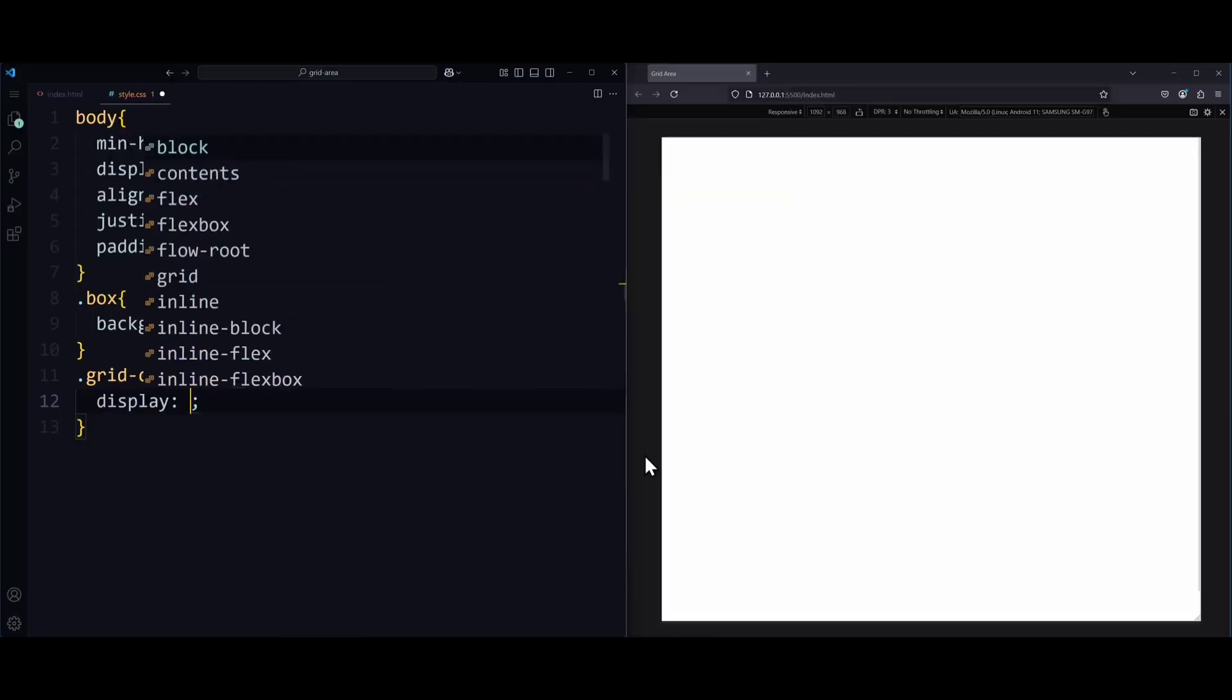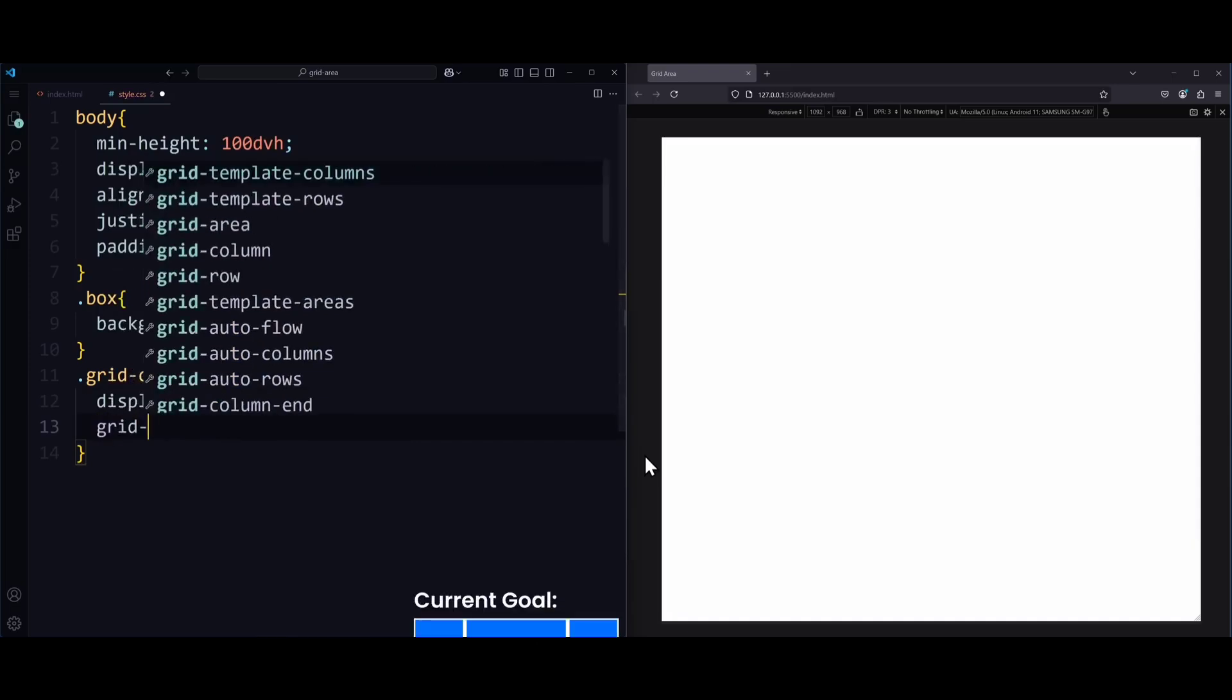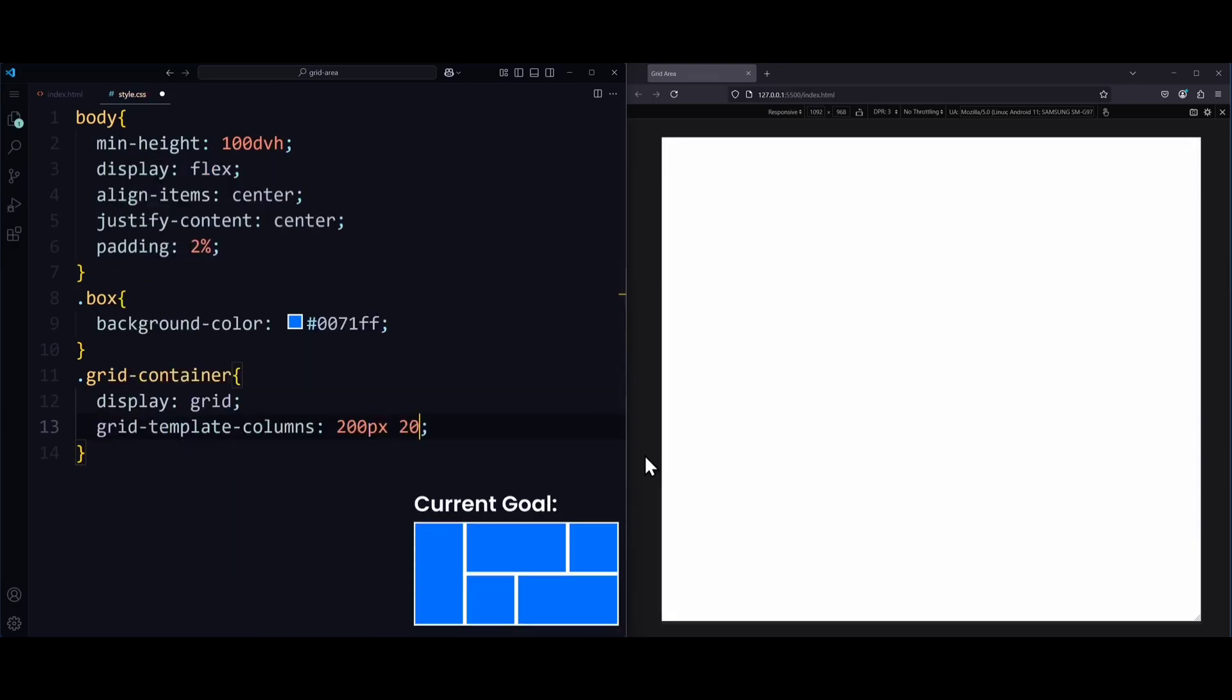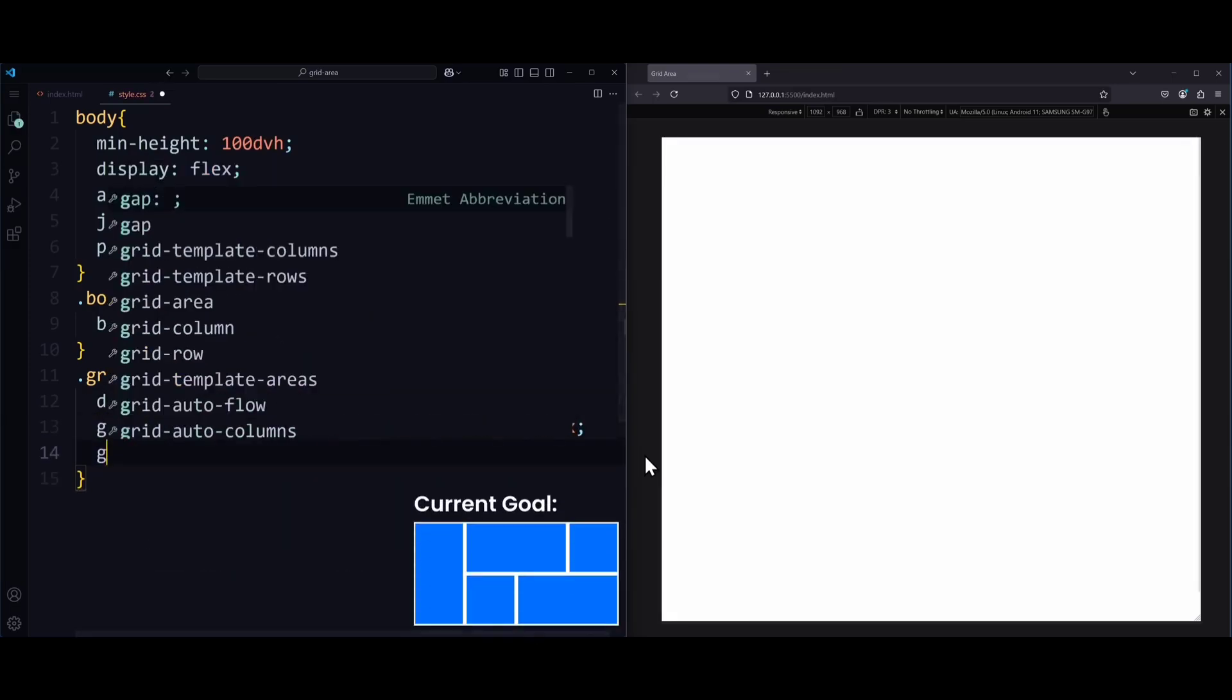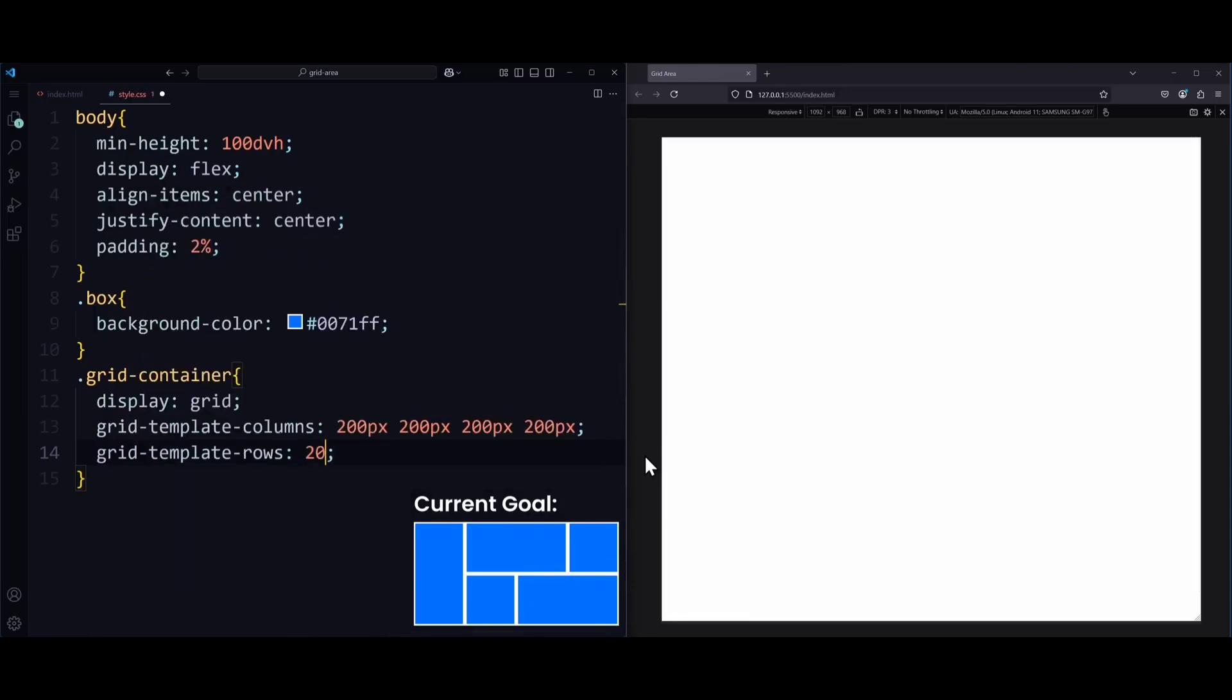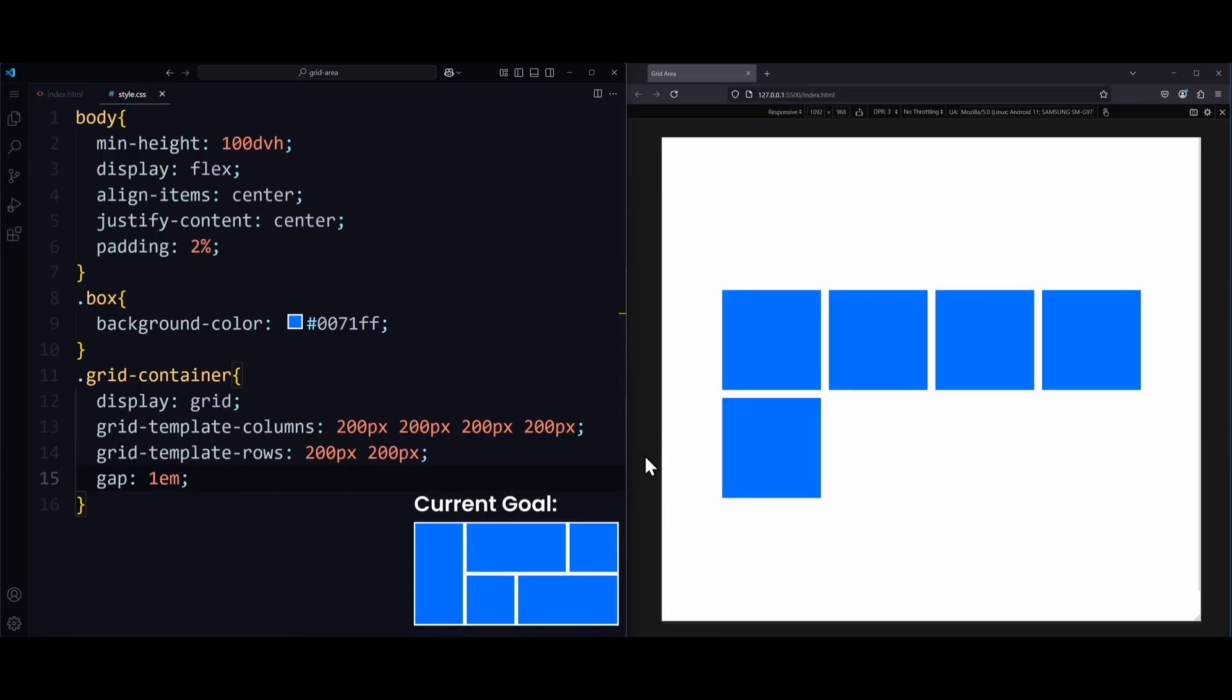Let's say we wanted to create this layout. Then you can probably see how we need a CSS grid for this. We use grid-template-columns and grid-template-rows to create four columns and two rows. For simplicity, they are all 200 pixels big. But you could also use a more responsive unit, like fractions for example. I also use a gap of 1EM to see the individual boxes better.